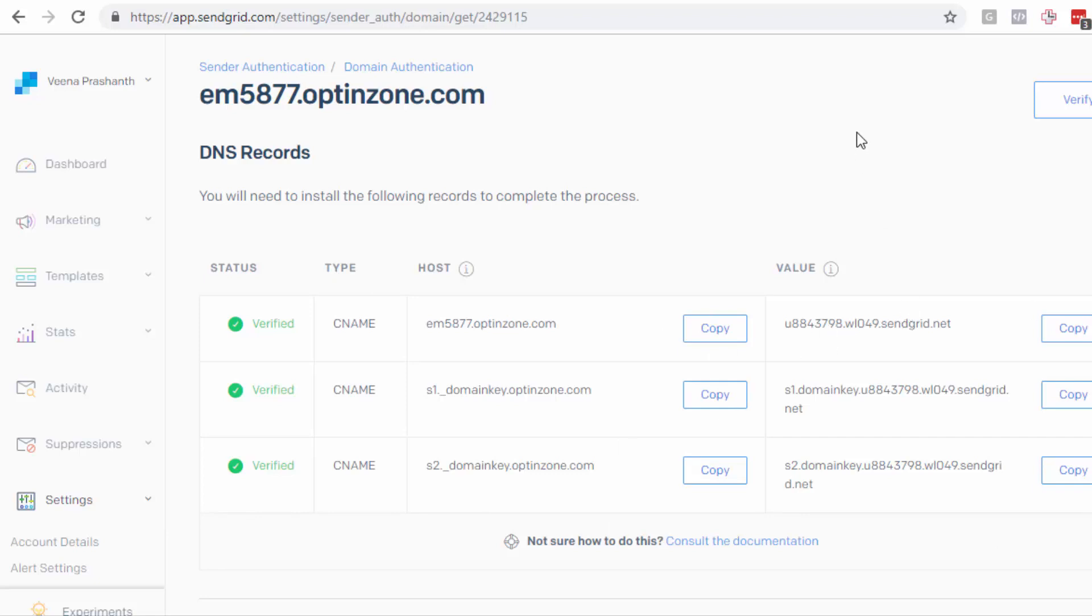But my understanding was that if in your SendGrid account under settings under sender authentication, if you have done the domain authentication, if you have done the link branding, and if you update the DNS with the right entries, then those links will still point to your subdomain instead of pointing to SendGrid.net. But that didn't happen.